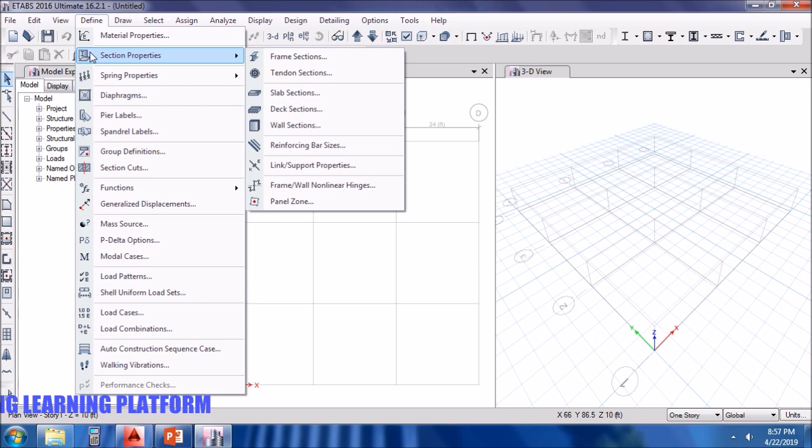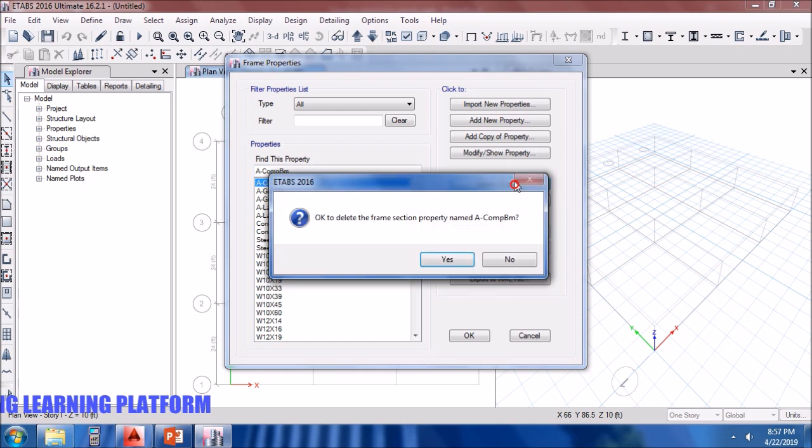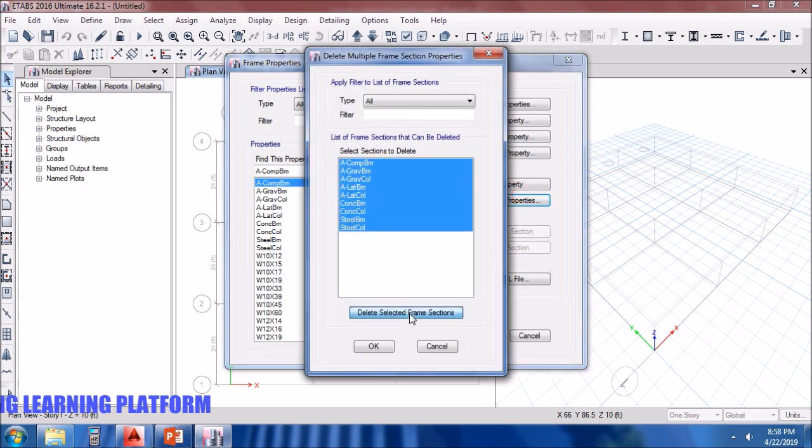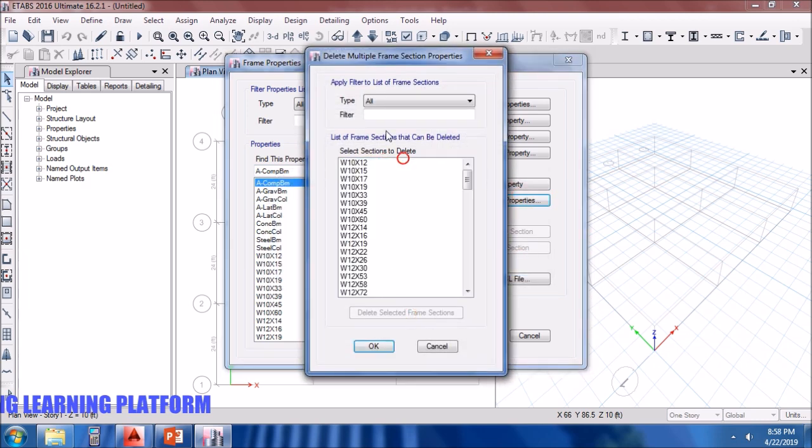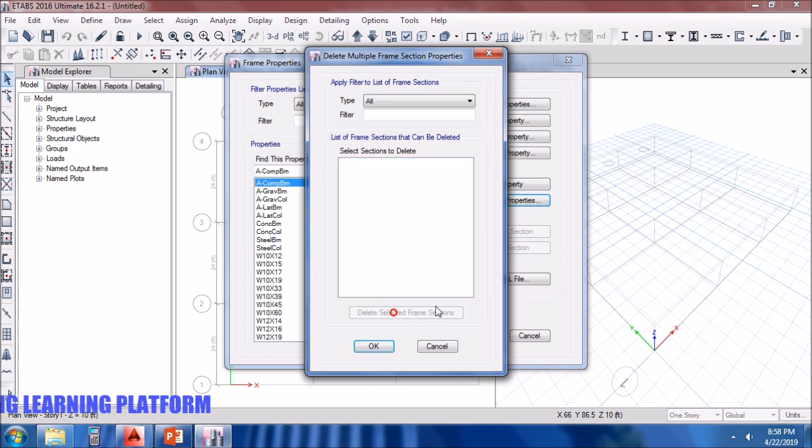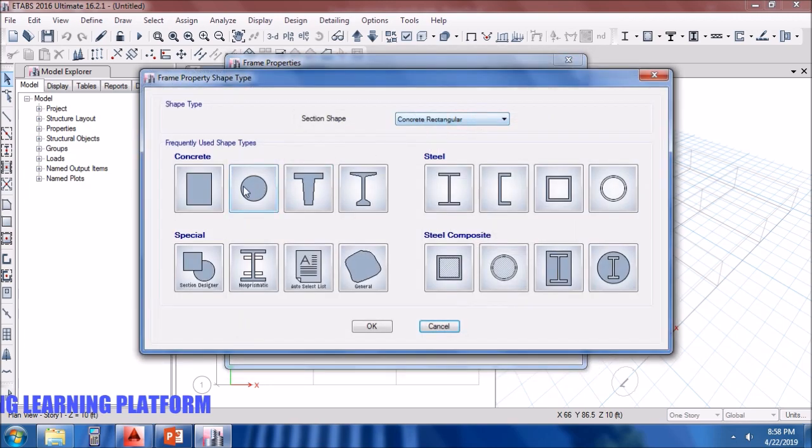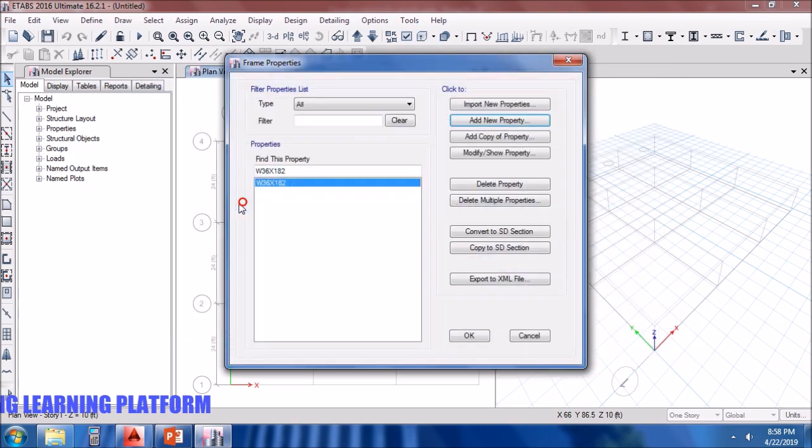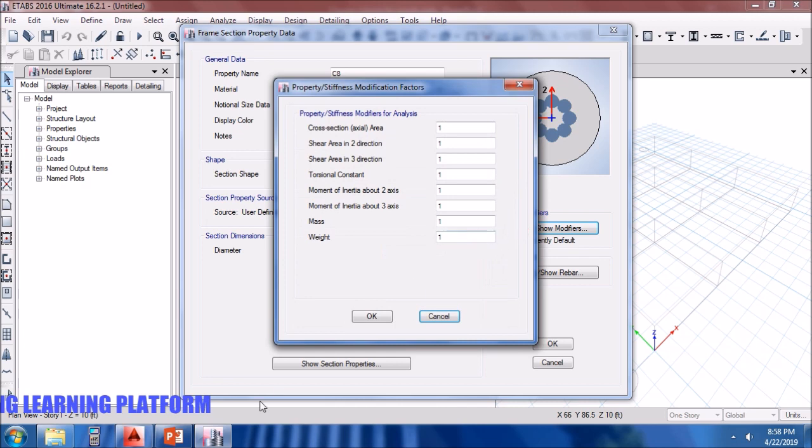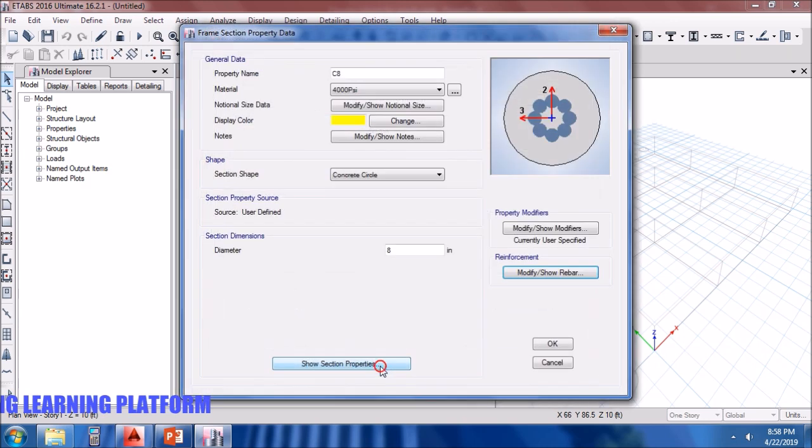The material is already defined. I will go to defining the frame sections. Delete the useless properties which we would not be using. Add new property of circular concrete column. Let's take it as C8 as it has 8 inches diameter. I will specify the diameter, the stiffness modifiers. It's a concrete column which has ties, reinforcement to be designed.